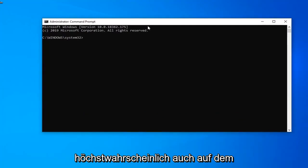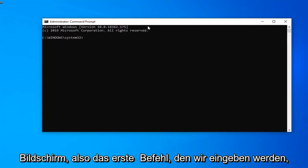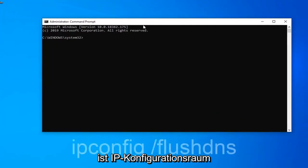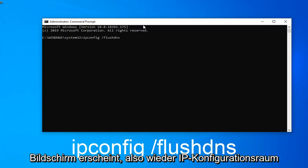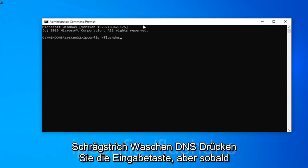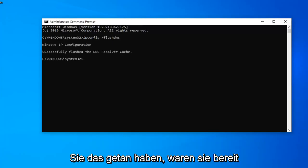So the first command we're going to type in is ipconfig space forward slash flush dns exactly as it appears on my screen. So again ipconfig space forward slash flush dns. Hit enter on your keyboard once you've done that.